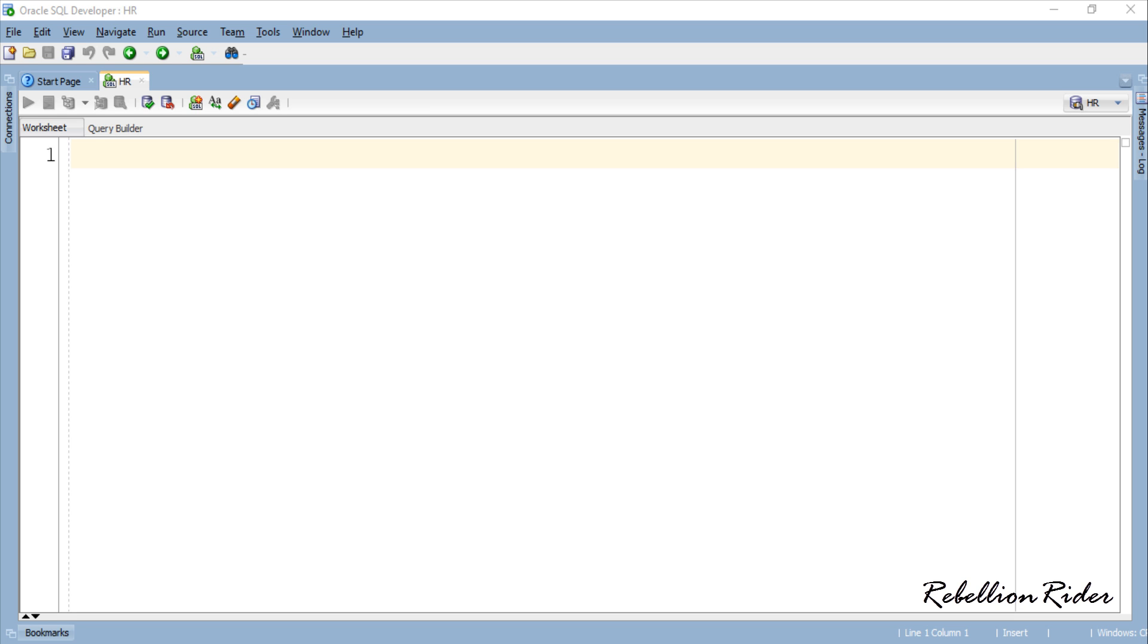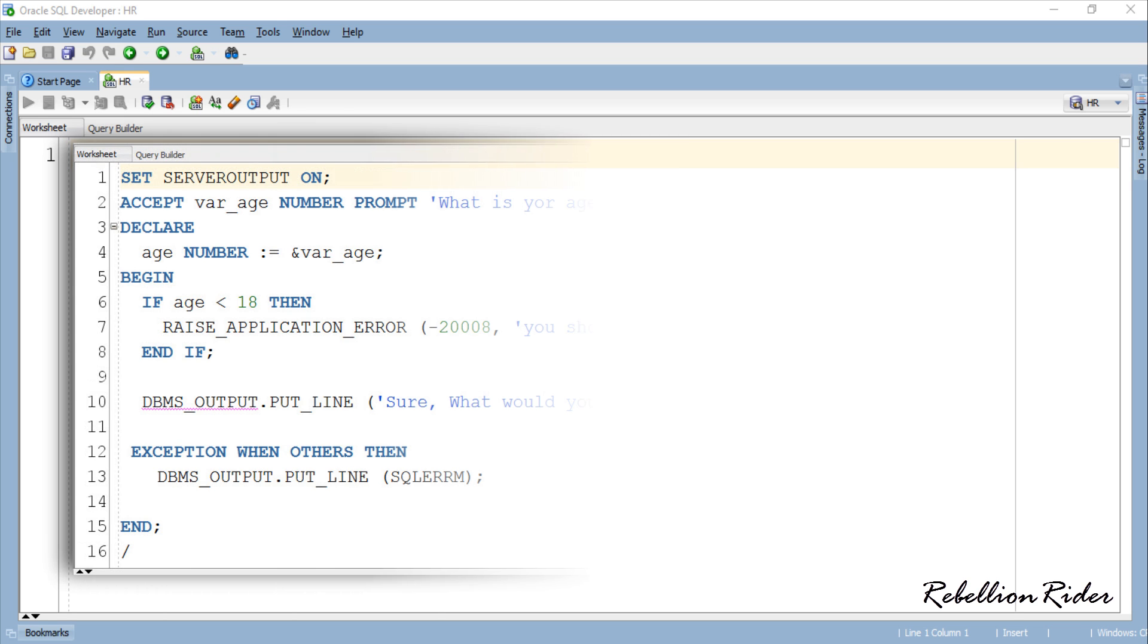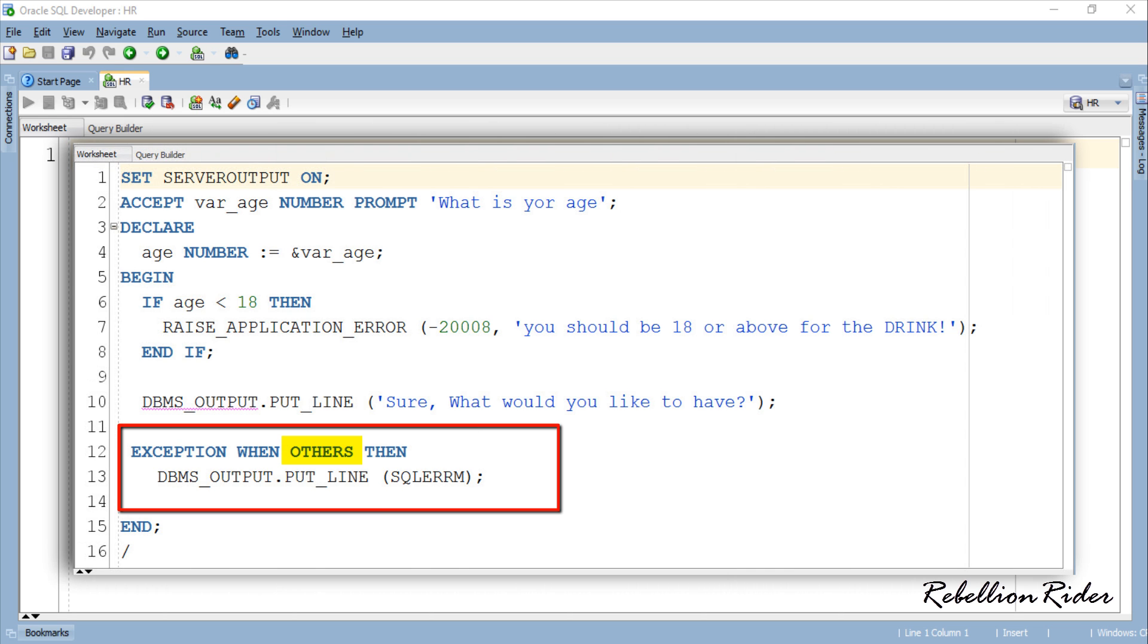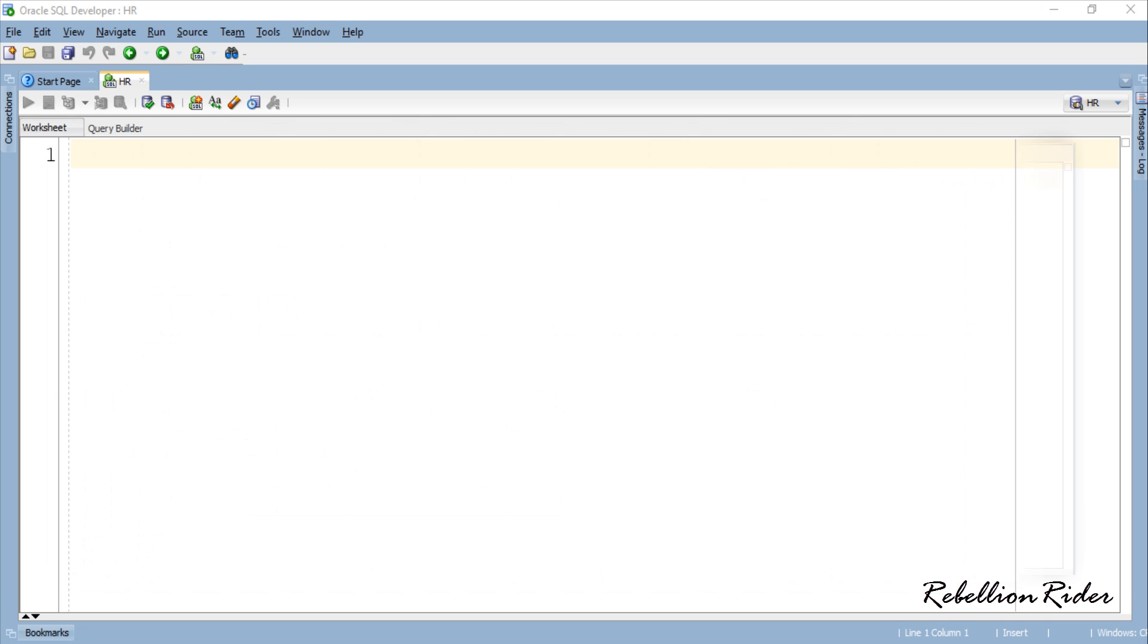In PL-SQL we handle all the exceptions which has no name in others exception handler and that causes confusion, especially when we are working on a project which is huge and have multiple user defined exceptions. We can easily overcome this problem by using pragma exception init function.